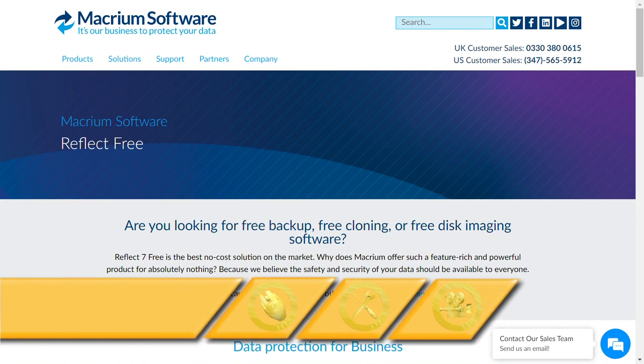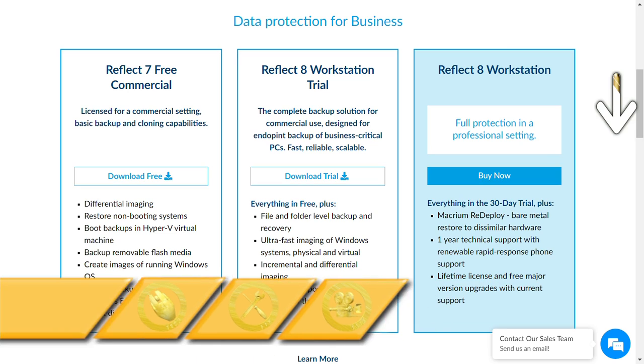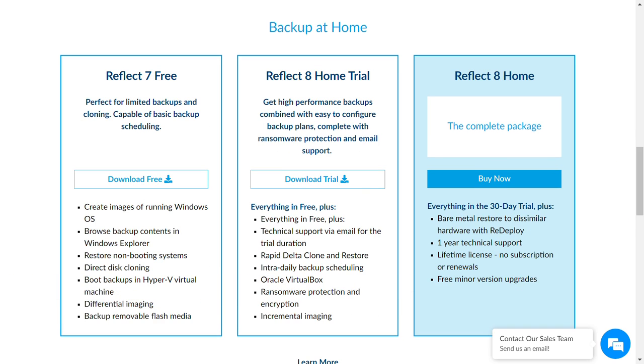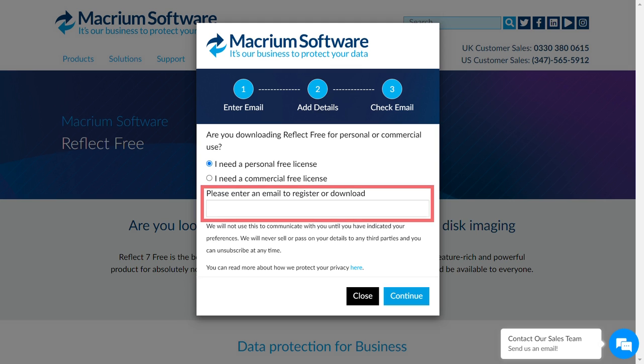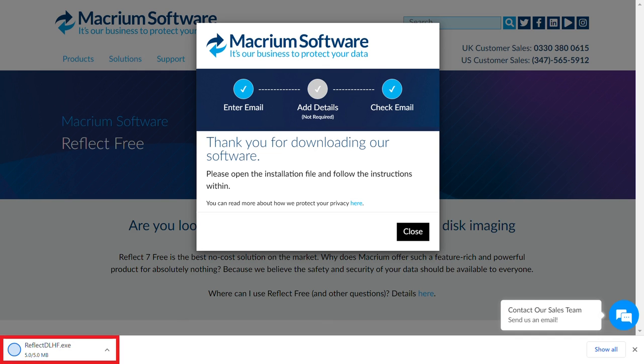You'll find it at the link shown on screen now and in the written description. At the home page, we scroll down beyond the section titled Data Protection for Business until we reach Backup at Home, where we click Download Free, prompting the appearance of this pop-up. We select I need a personal free license, and there's no requirement to register with an email address unless this is something which you specifically want to do. We click Continue and the download begins.